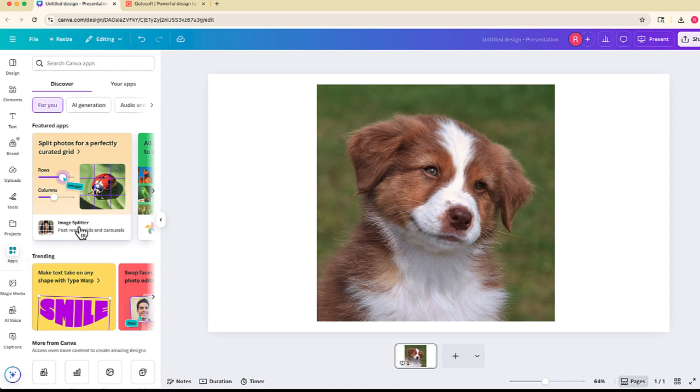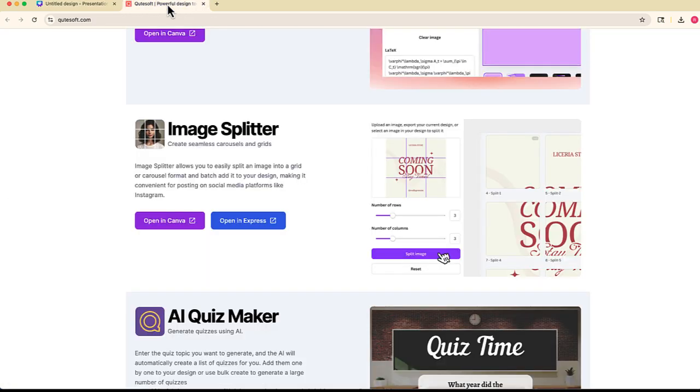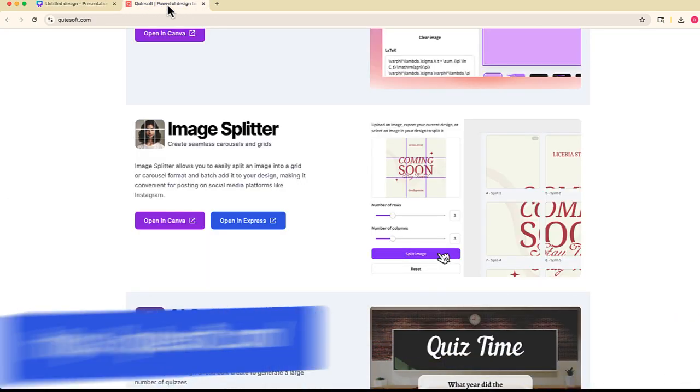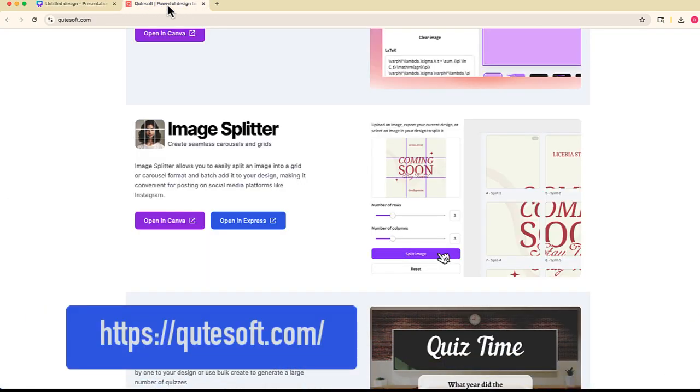Now if you're watching this video say a few months from today and that app is no longer featured, one way that you can find it is to go to the developer website, which is QtSoft, I believe at QtSoft.com.